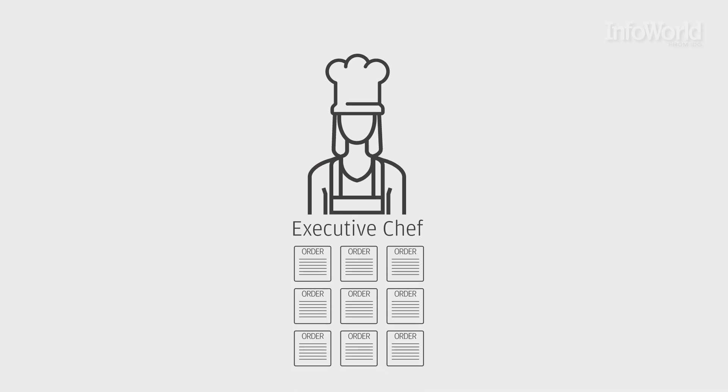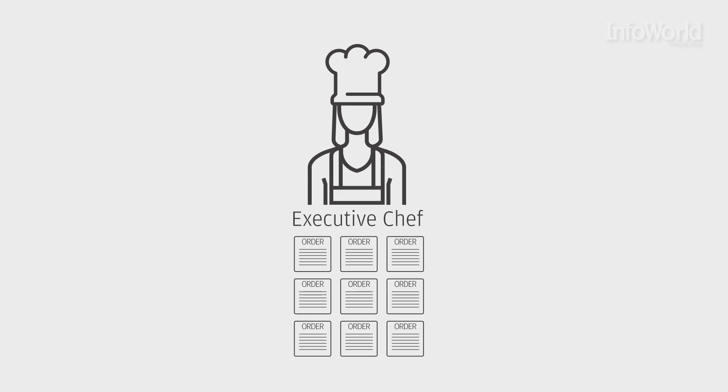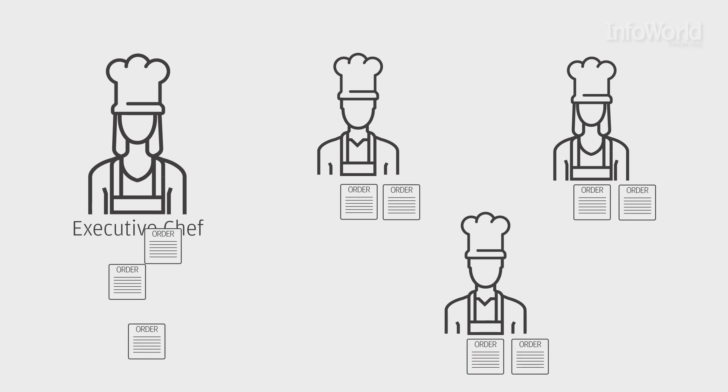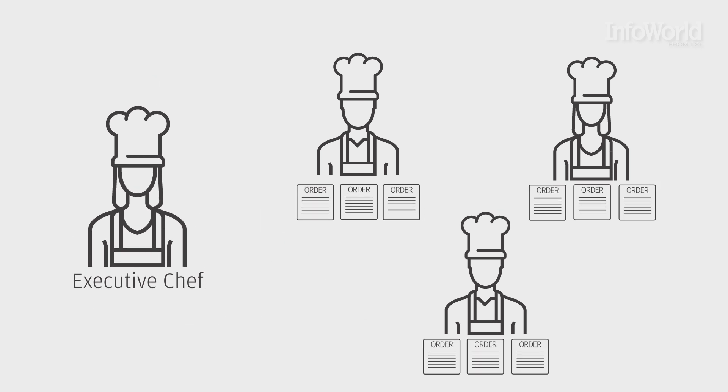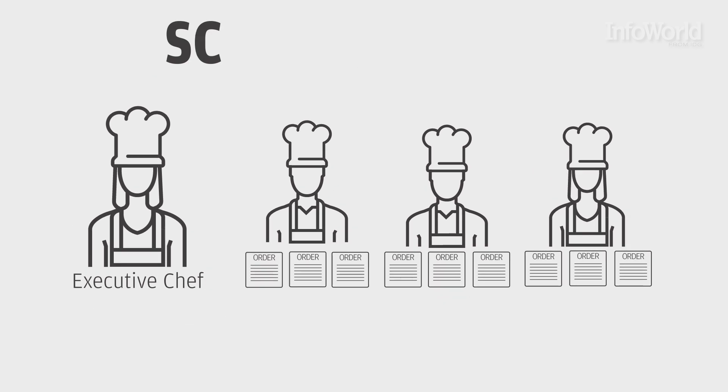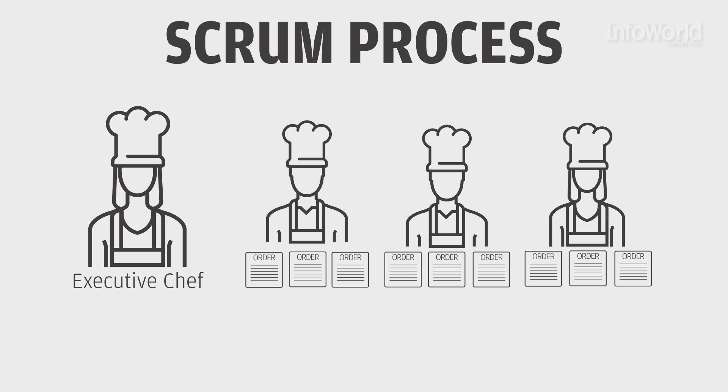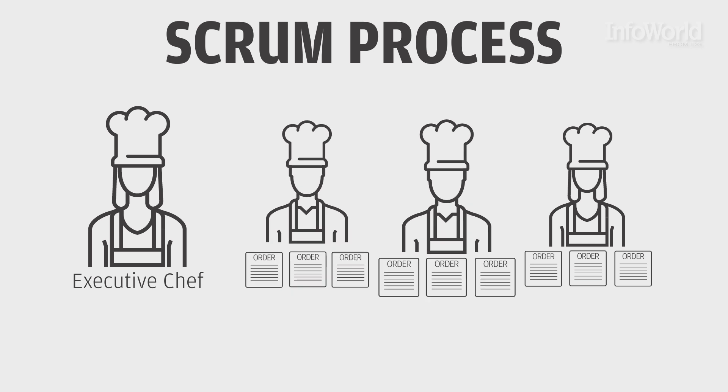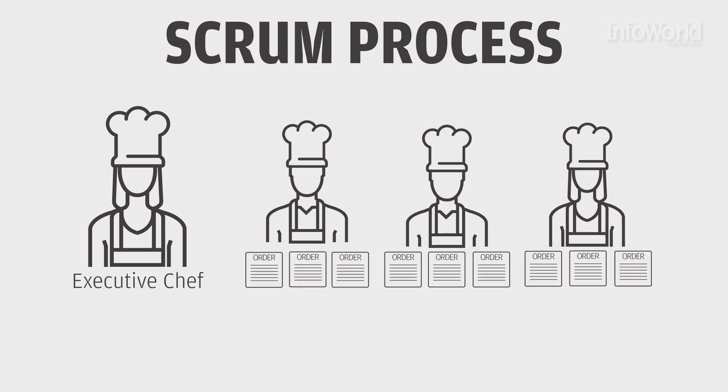In a restaurant, the executive chef shows the cooking team everything that needs to be done for this set of orders. The cooks commit to what dishes they will work on. In agile development, the same process occurs in what is called the Scrum process. Developers likewise commit to the code they will deliver for the current sprint.